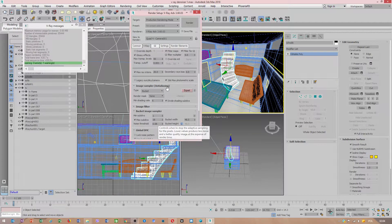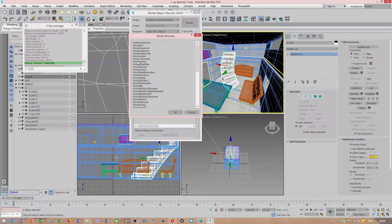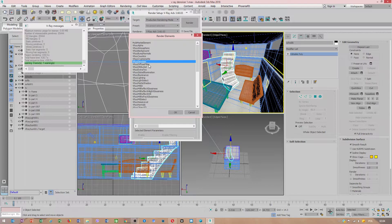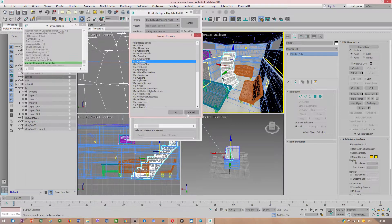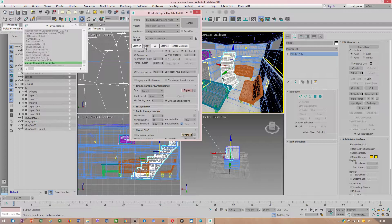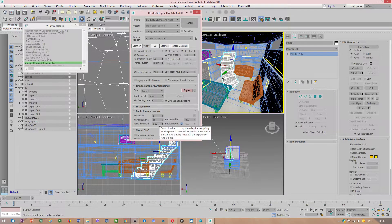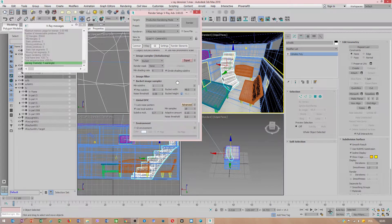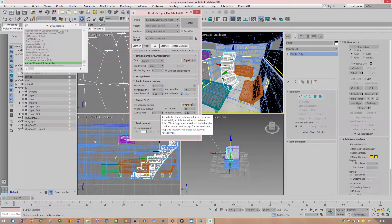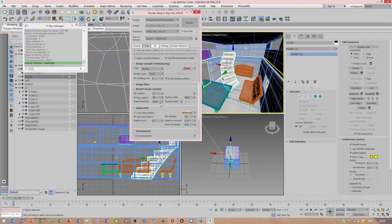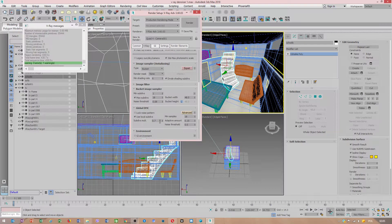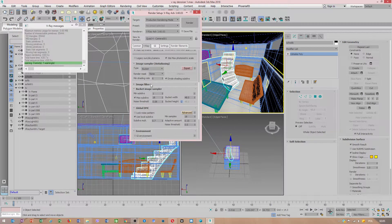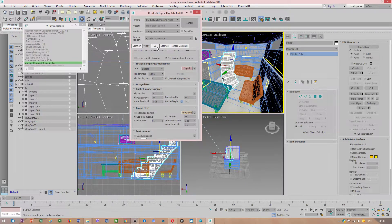You could also add V-Ray denoiser, but the denoiser does the job but doesn't do the job as well as this one here. Subdivision multiplier has to do with progressive rendering.